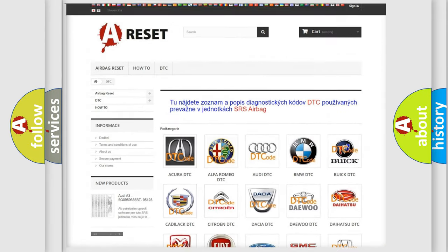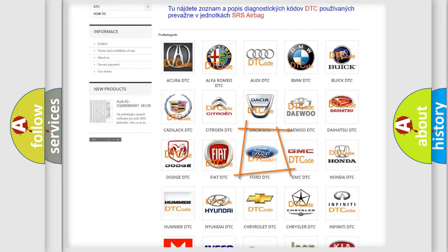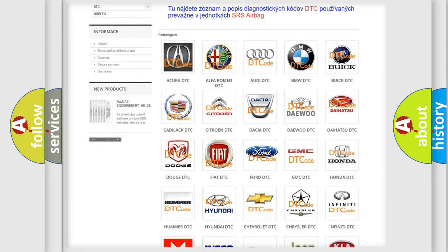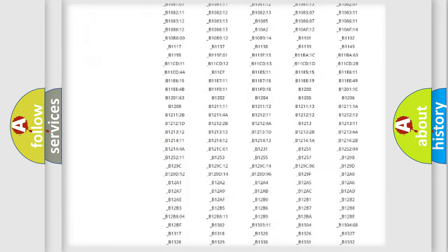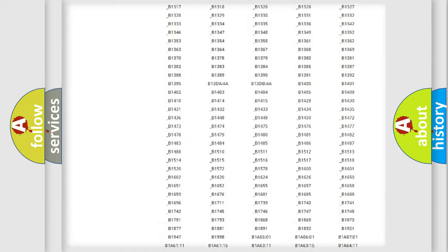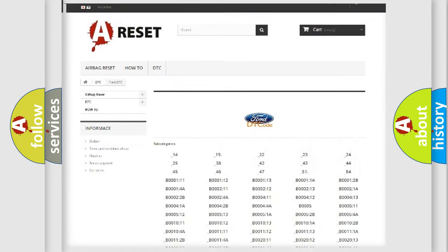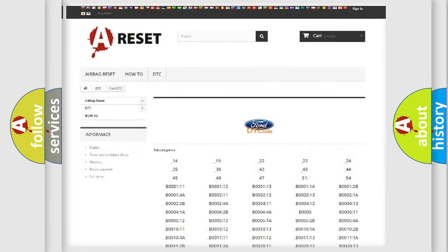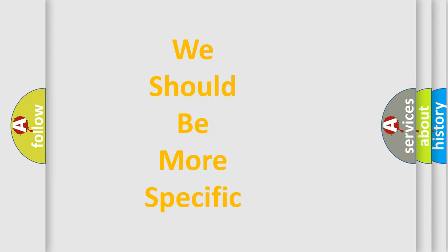Our website airbagreset.sk produces useful videos for you. You do not have to go through the OBD2 protocol anymore to know how to troubleshoot any car breakdown. You will find all the diagnostic codes that can be diagnosed in Infinity vehicles.